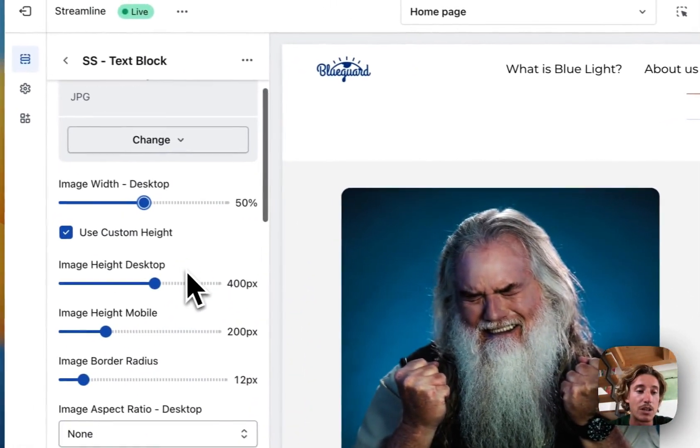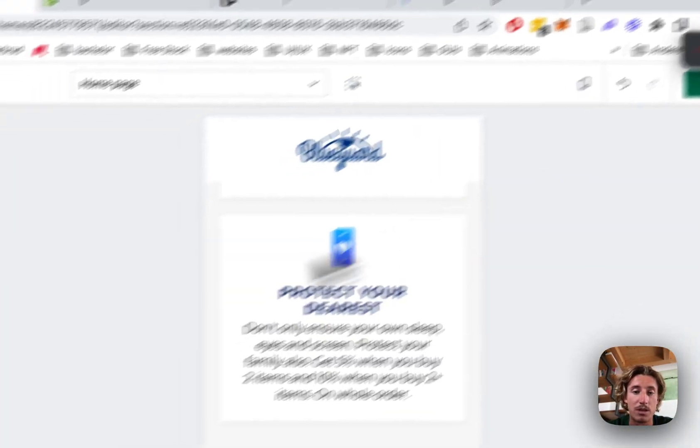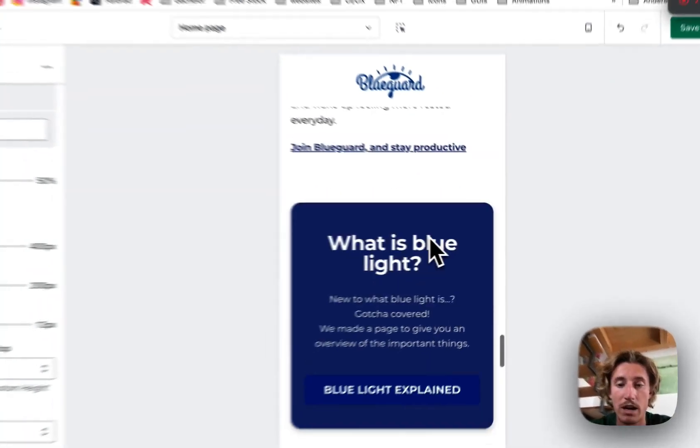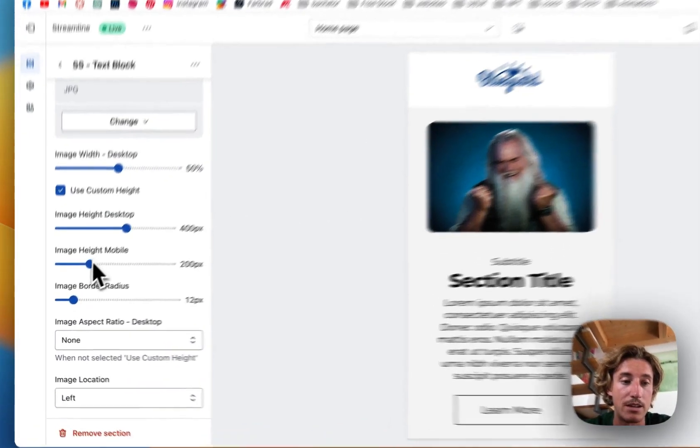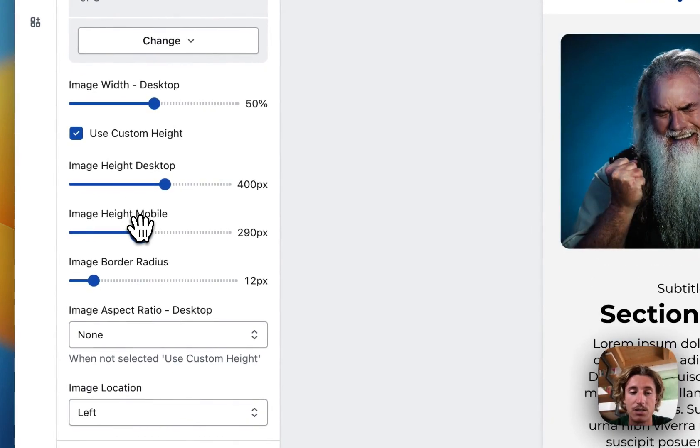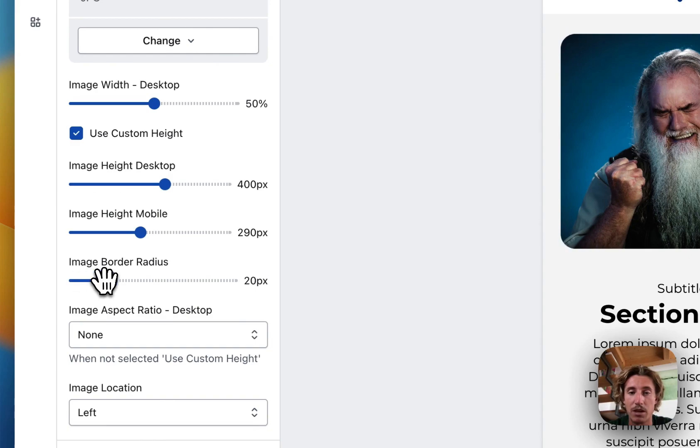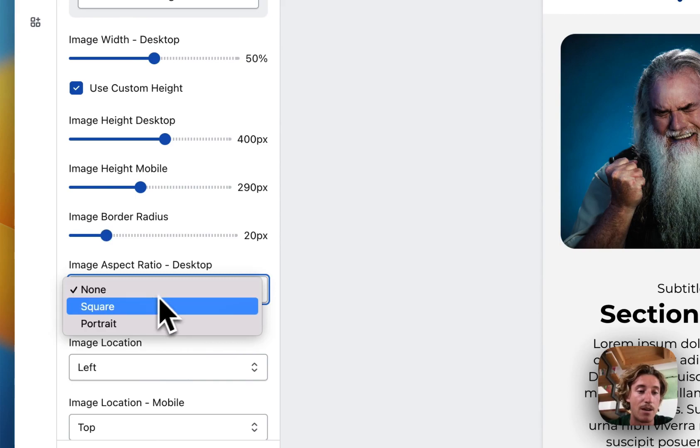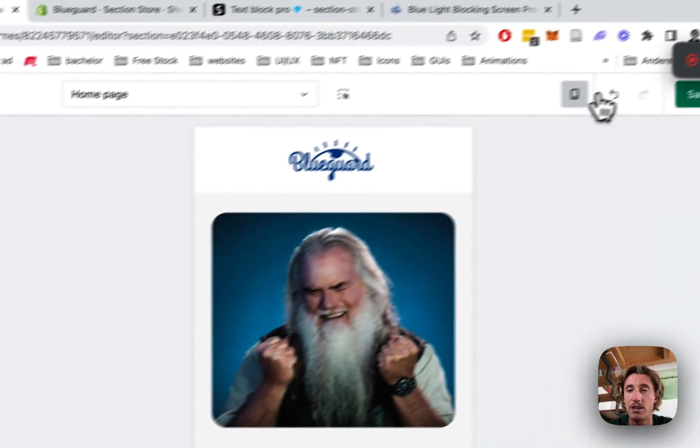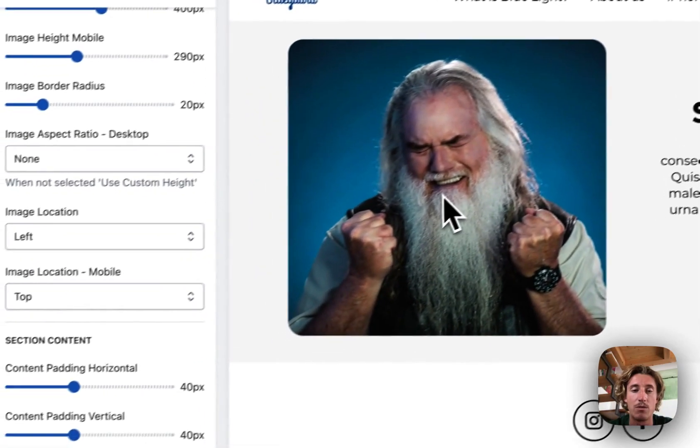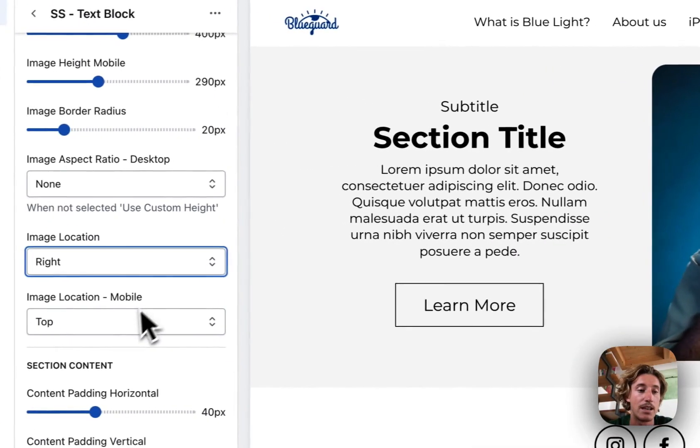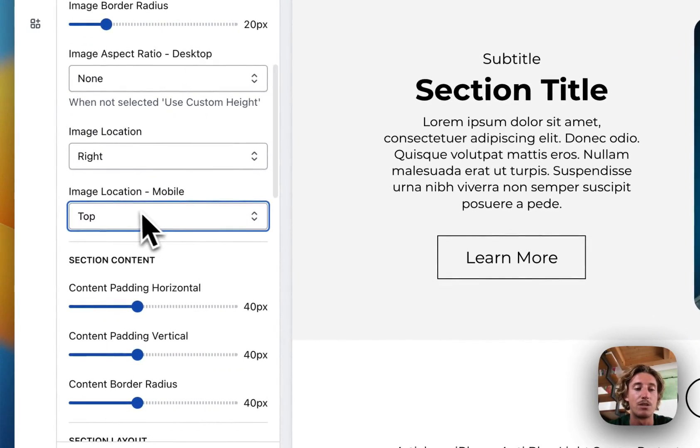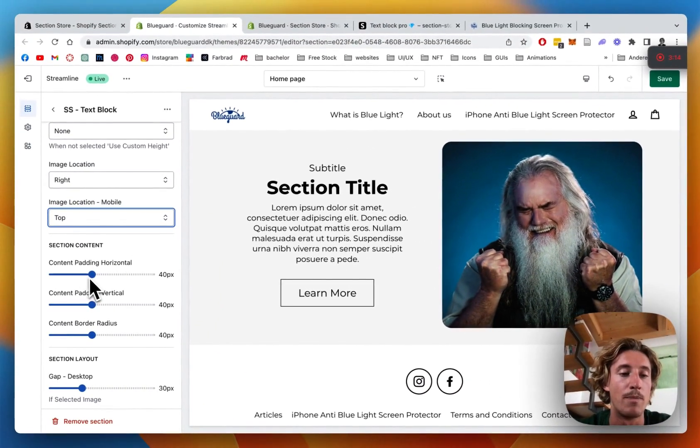Then we can do some customizations to the mobile as well. So we're going to scroll all the way down, and here we can change the height so it's going to get bigger, and the border radius is something we can change as well. Maybe we're going to make it a bit more round so it looks more dynamic and friendly. The ratio is something we can change as well, and the location on the desktop, if you want to have it on the left or the right side, I want to have it on the right side, and on the mobile you can also decide if it has to be on the top or the bottom.